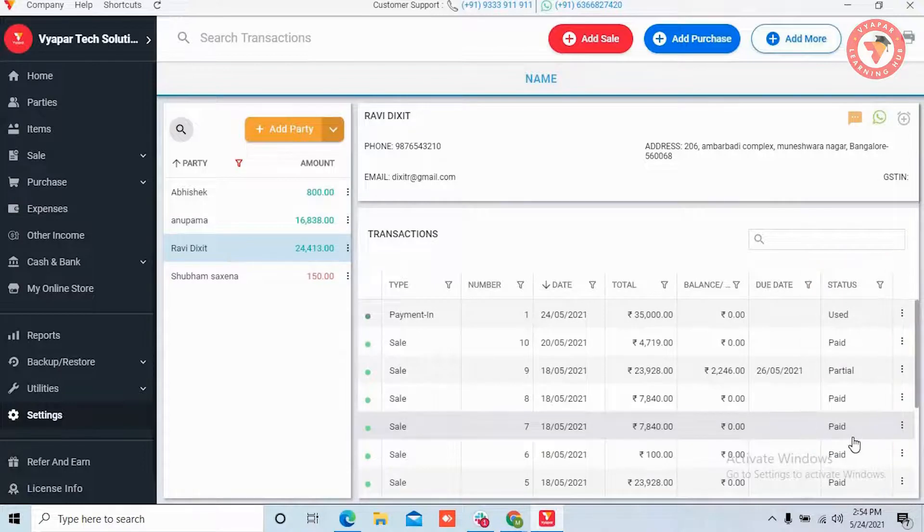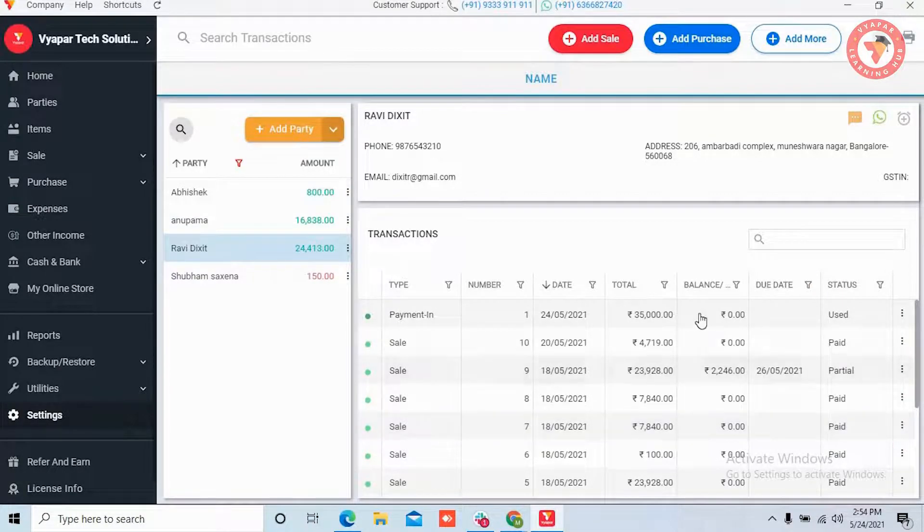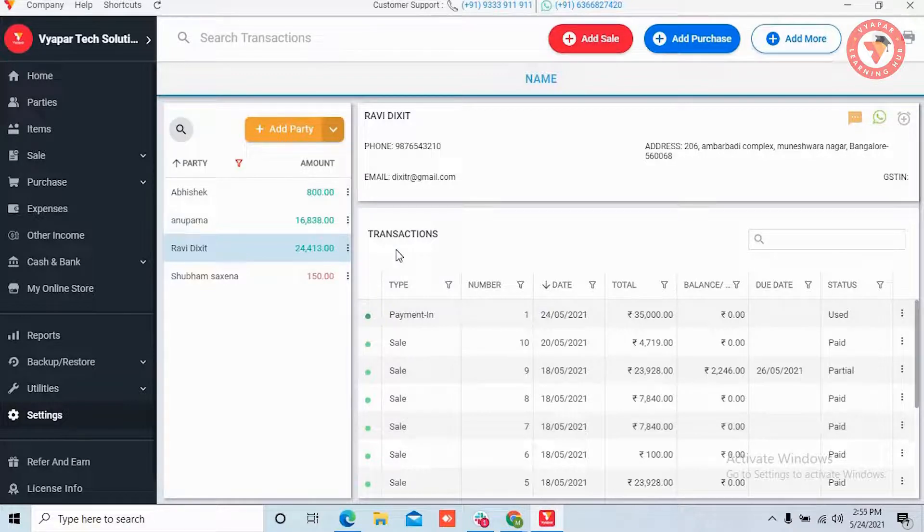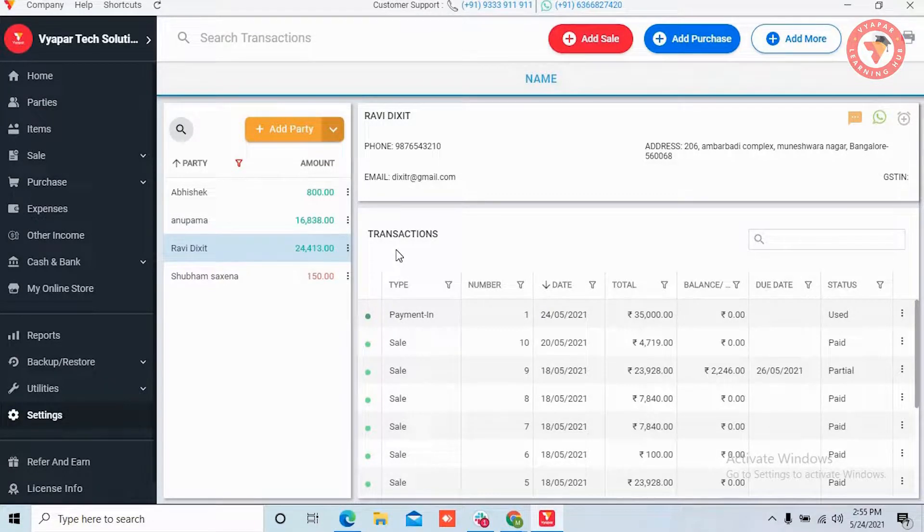So you can see it is very easy to link any payment to the invoices and keep a record of bill wise payments. And you can manage the lending part very easily.